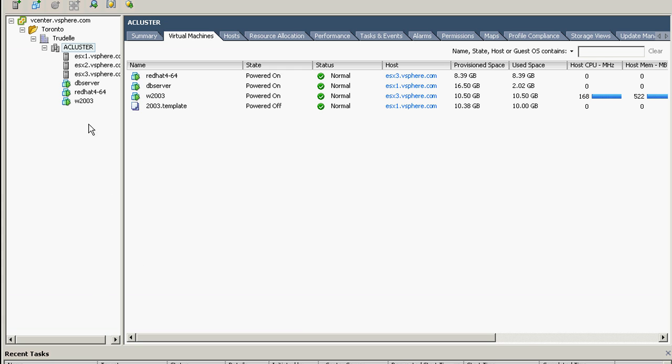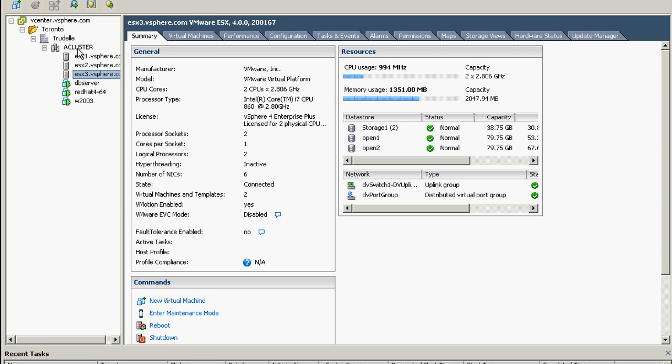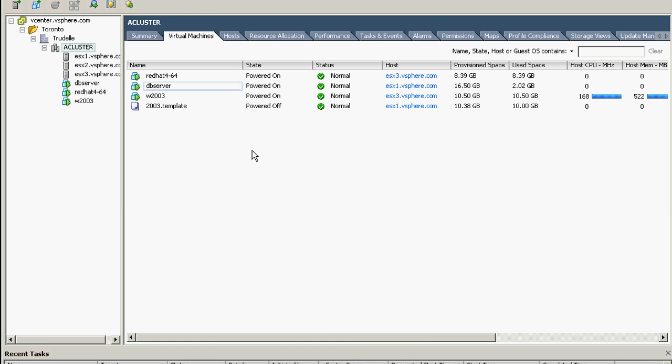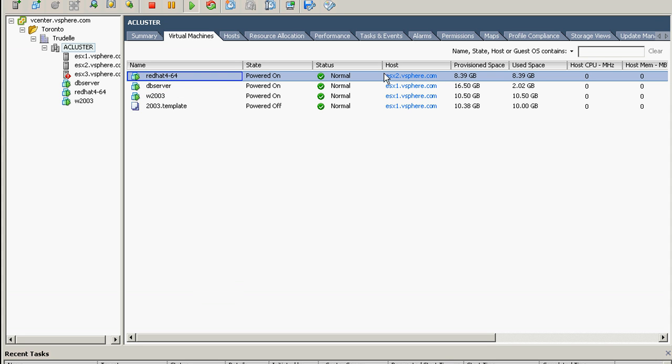Let's see what's happening here. So ESX three is supposed to have an error right now. As you can see, Windows 2003 is powering on and ESX three now has a red alert.